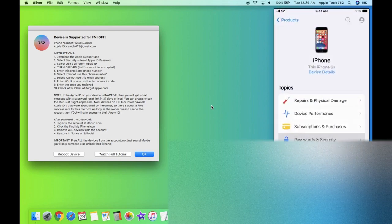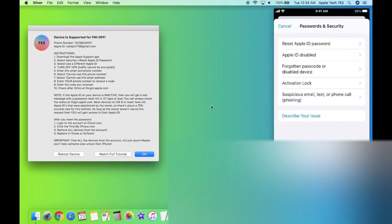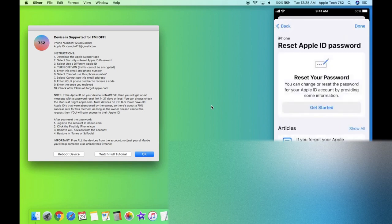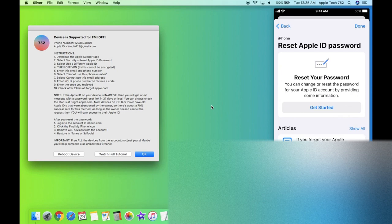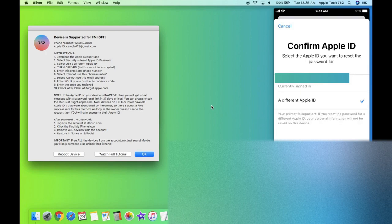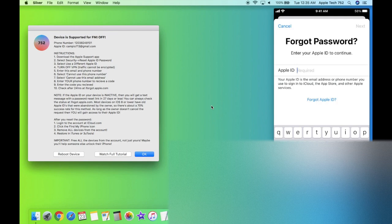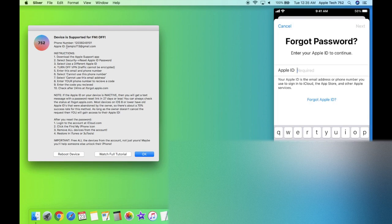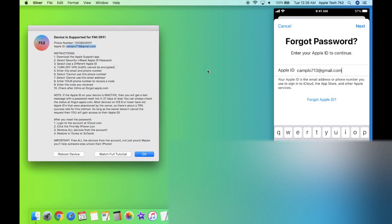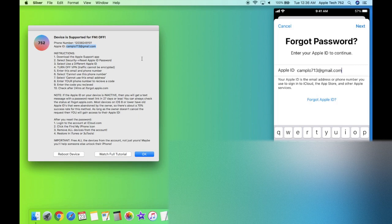And then where it says your device, click on passwords and security and reset Apple ID password. Finding your best options, go ahead and click on get started. And now when it gives you two different options, make sure to select a different Apple ID and then click on continue. And now we're going to go ahead and enter the Apple ID that Sliver gave us in this pop-up. So as you can see, this Apple ID is camplo713 at gmail.com. So I'm going to go ahead and enter this into the Apple support app. All right, this Apple ID is copied over exactly the same as it is in Sliver. So once that's done, you can click on next.